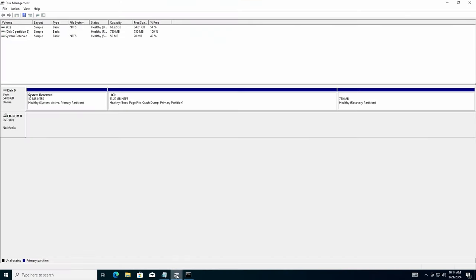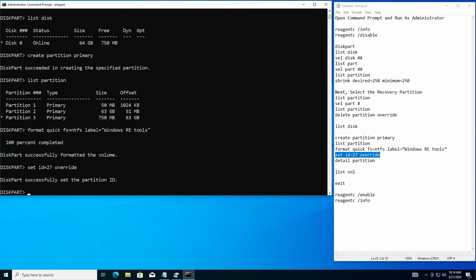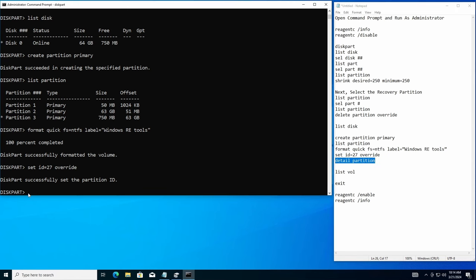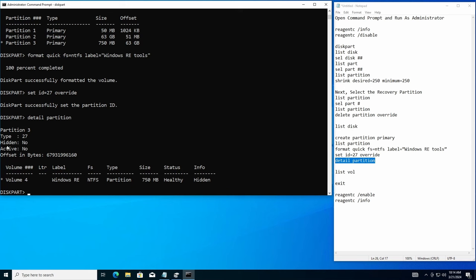So now if you look over here, you'll see that it's got a healthy recovery partition. Great. Now, last thing I want to do is do a detailed partition just to confirm that the ID is still 27. It should be there. Shouldn't change. Hit enter there. And there you go. We're at 27. Perfect.